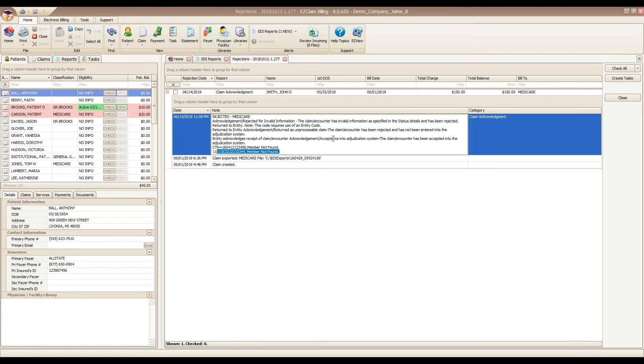We can see here that Medicare is telling us a member wasn't found. We had an invalid ID or something along those lines. From here, we can double click to open the claim and fix the information and resubmit it.